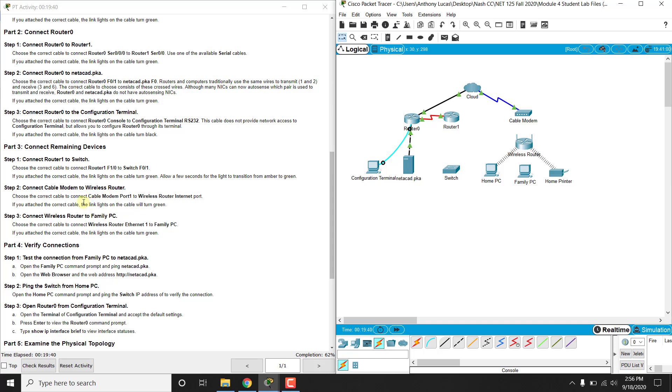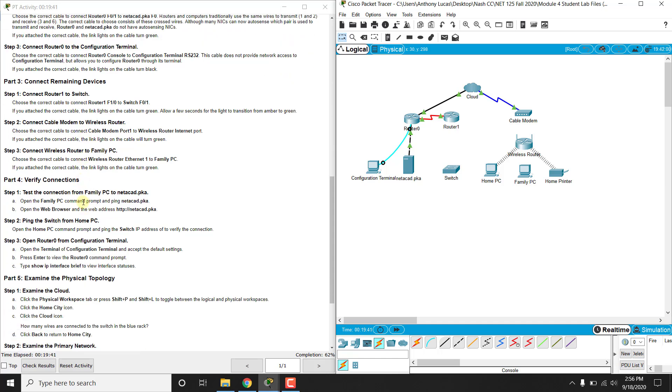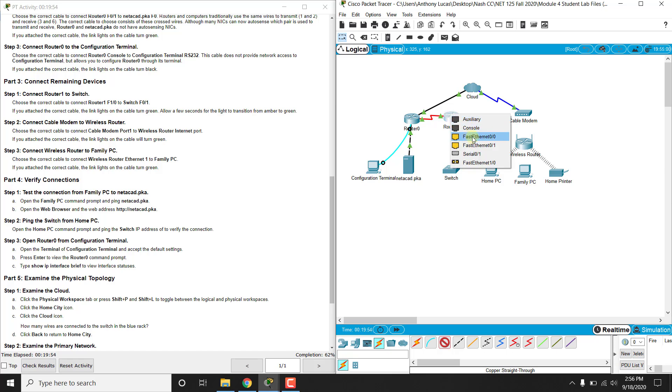Next, we are going to connect the remaining devices, so router F1/0, switch F0/1, so a router to a switch is most likely a copper straight through unless there's something special going on, so router F0/1, oops sorry, router F1/0.